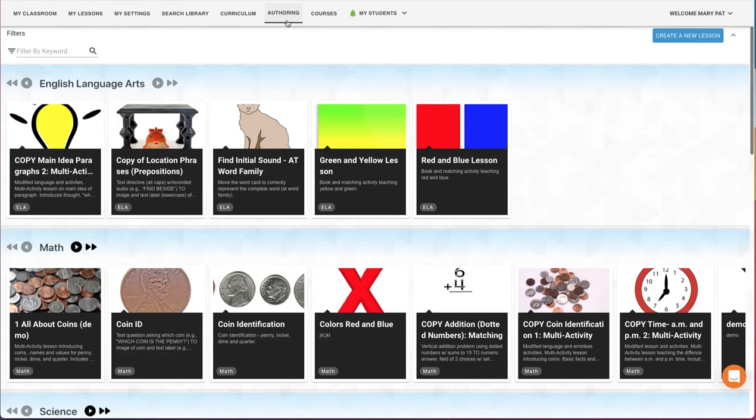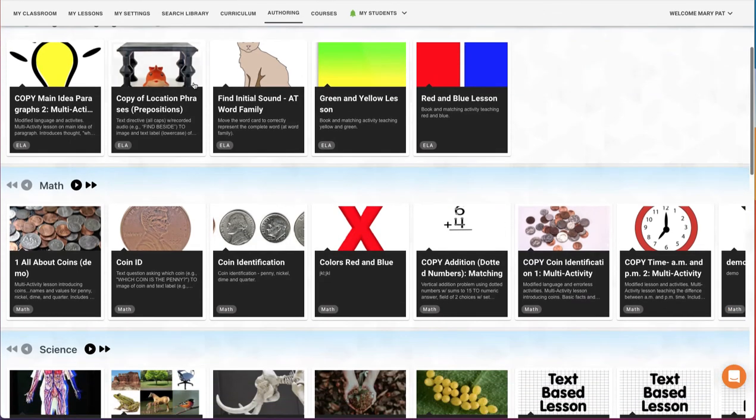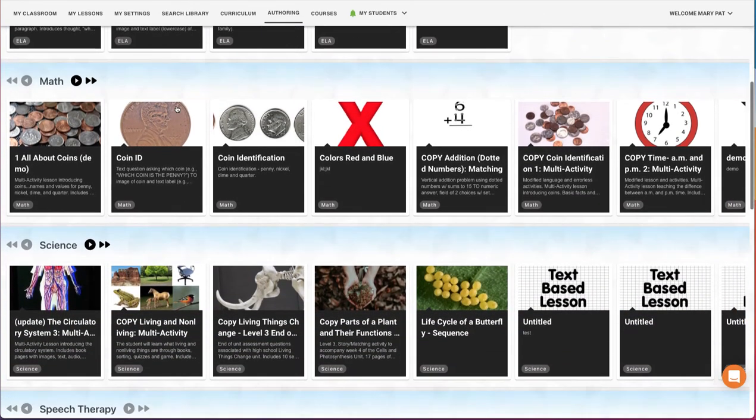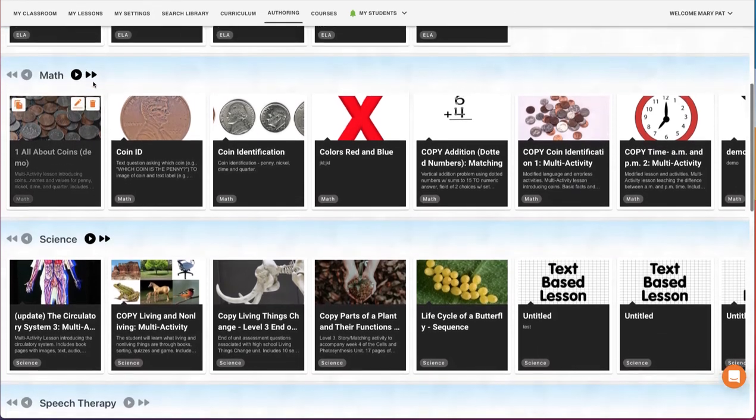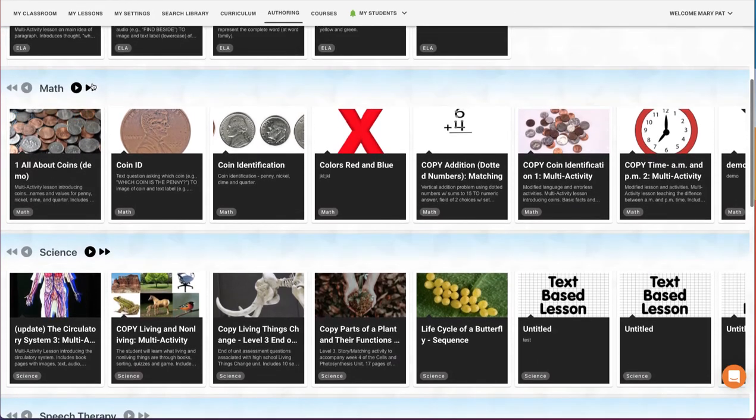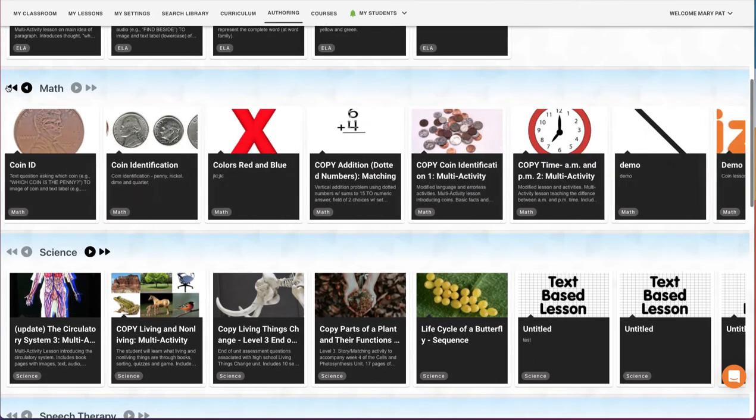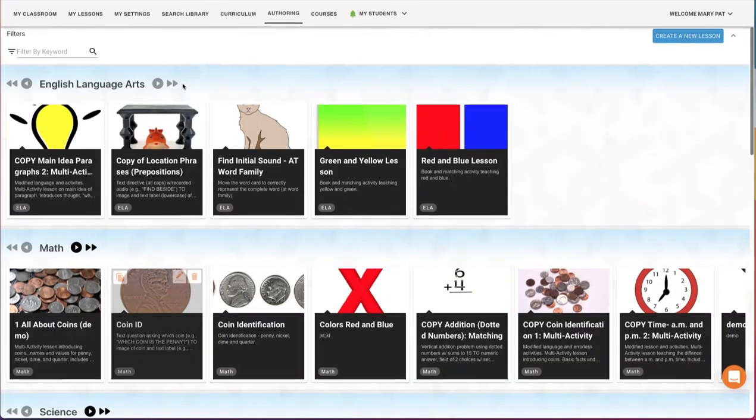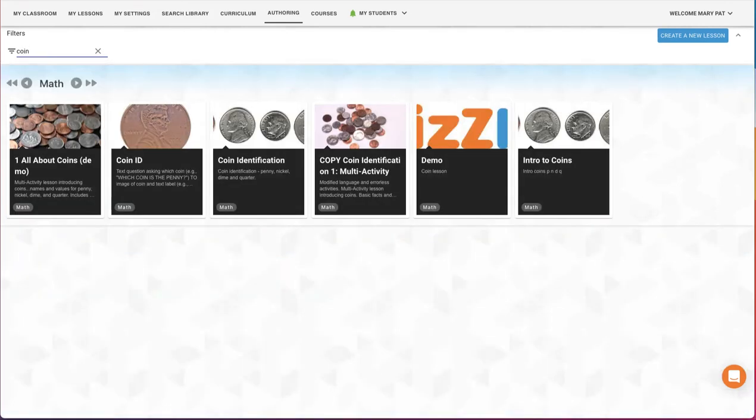Let's take a look at our Authoring tool. From the top of the Vizzle screen, click Authoring. Here you'll see lesson cards for each lesson you've created or edited. These cards are organized by subject. You can scroll vertically between subject rows and horizontally across a subject row. In the top left of the screen, you have the option to filter lessons by a keyword, which is helpful when looking for specific lessons.